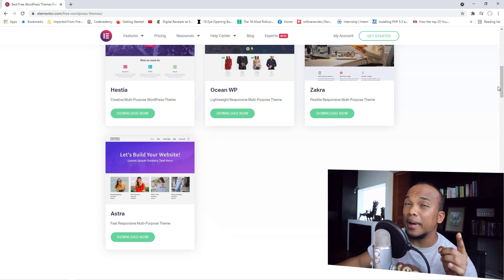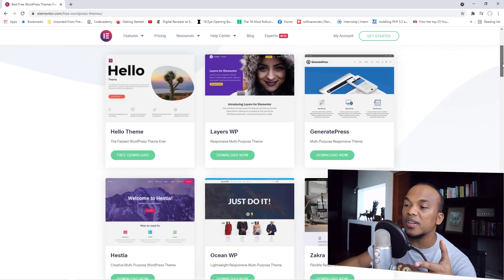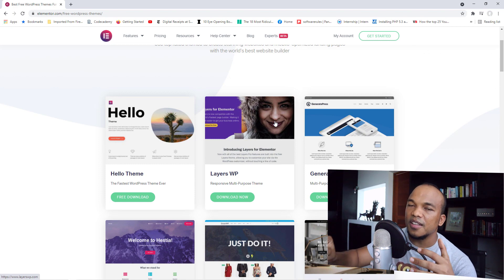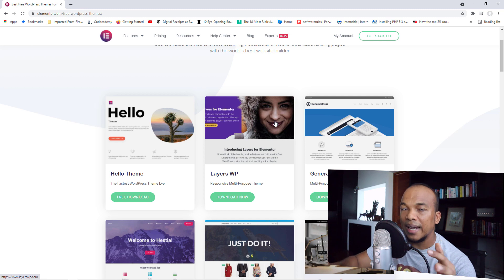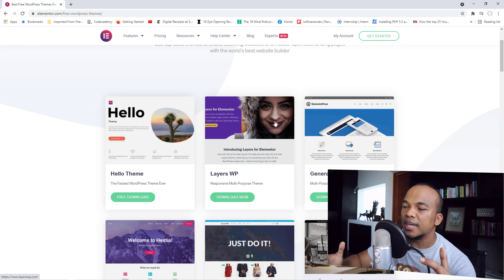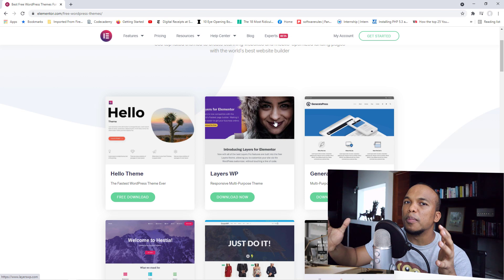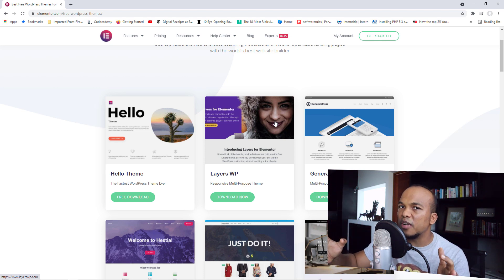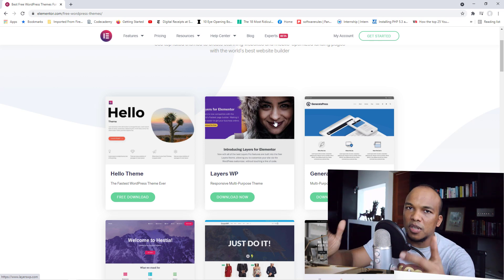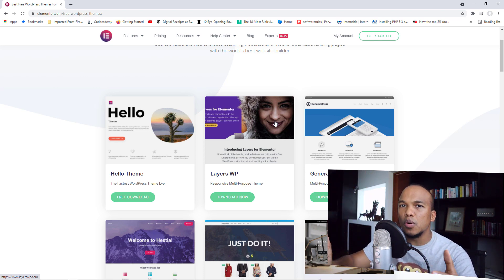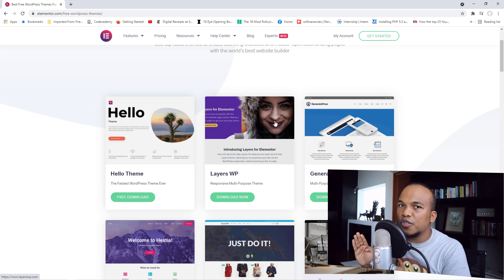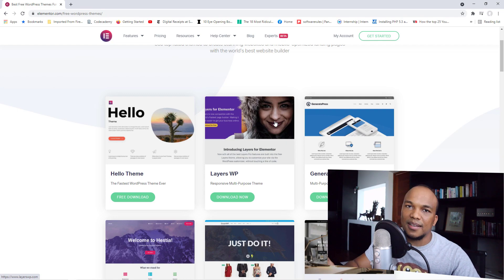If you're going to go with the paid version of Elementor, I recommend you go with the Hello theme made by Elementor themselves. This is the fastest theme available for Elementor because it is extremely lightweight. It has limited functionality, but that's the point — its job is to complement and support the paid version of Elementor. If you're using the paid version to build templates for your header, footer, pages, and posts, you don't need a powerful theme. You just need a very simple, ultra-fast theme, and that's exactly what the Hello theme is.